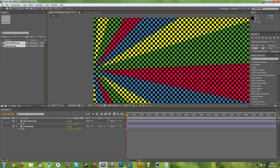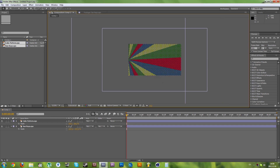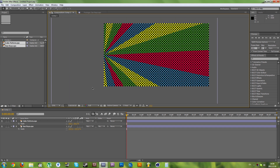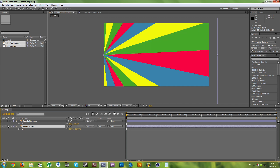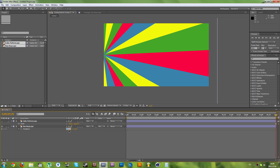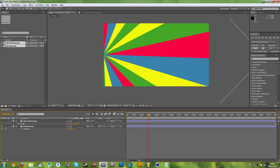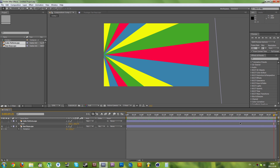Now all that's left is to animate these layers. First let's animate the sun rays effect. Press R on your keyboard to reveal the rotation property. Click the stopwatch. Go to the 10-second mark and set the last keyframe value to one revolution. So over 10 seconds it's going to rotate one full time.